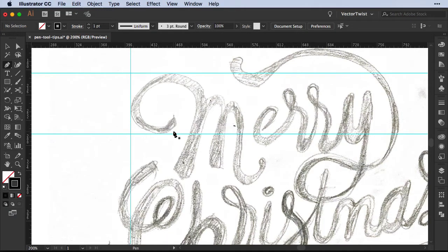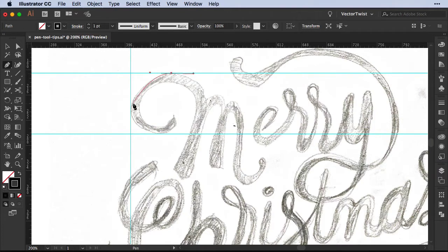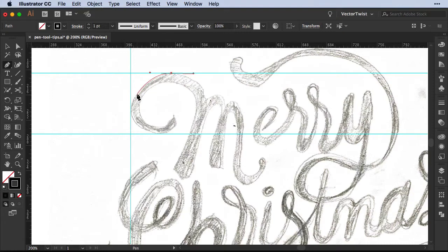Now first I would like to show you something called the rubber band. If I place an anchor point and hold it and pull out the handles and then place my next anchor point, you can see this red band here. This is called the rubber band. We didn't have that in all the versions of Illustrator and it's really a neat feature to give you a good indication of how your path will look.